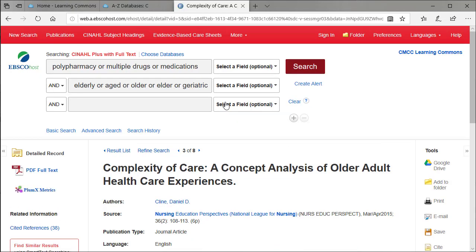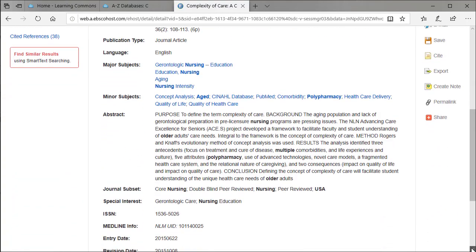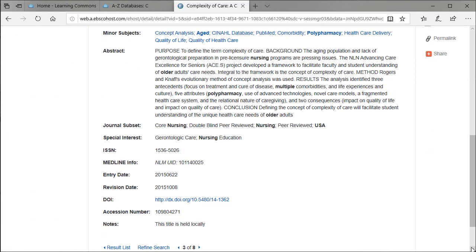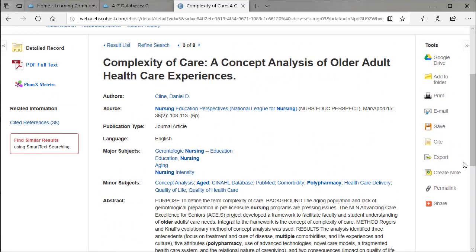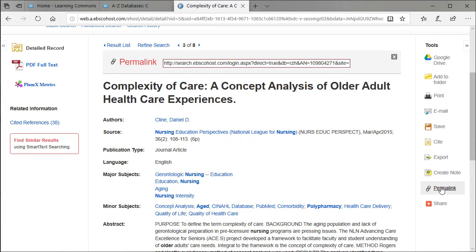The detailed record pops up first, and this is where you grab all the information for your APA citation. You'll pick out stuff like the authors, the source is the name of the journal it came from, you'd pick the volume, the issue number, pages, and the DOI, which is the digital object identifier. You might also include the permalink, which is the web link to get back to this particular article, but check with your instructor.